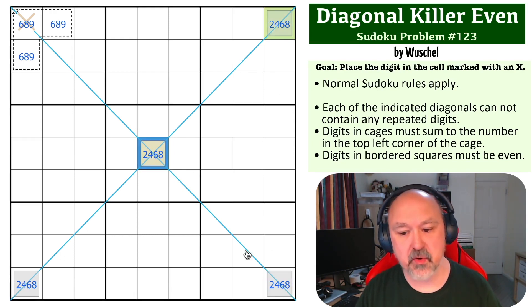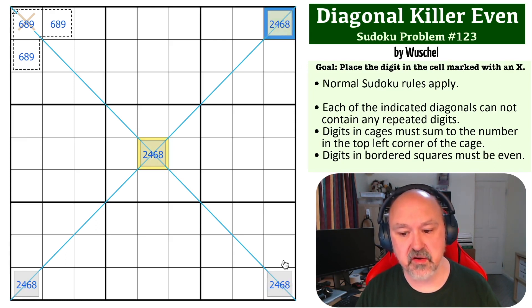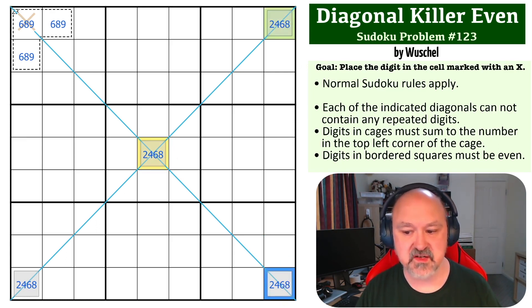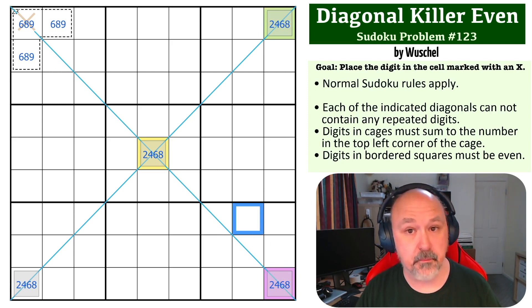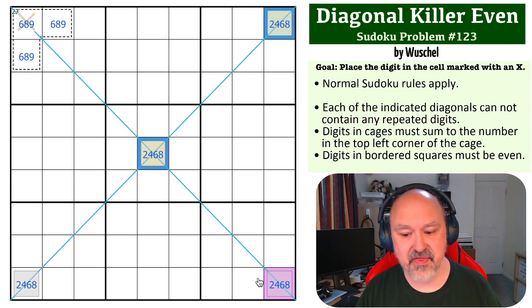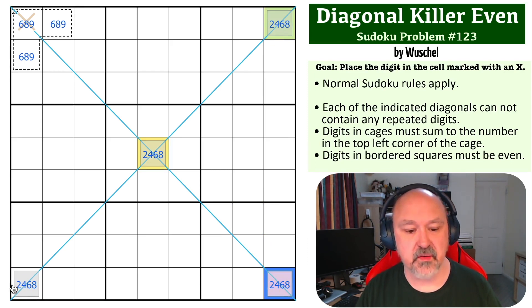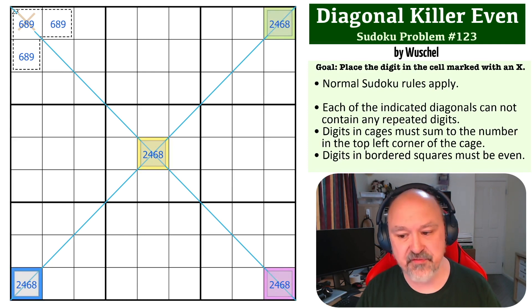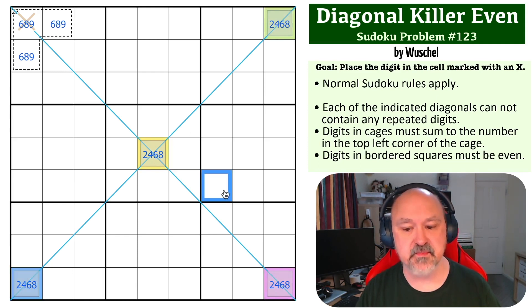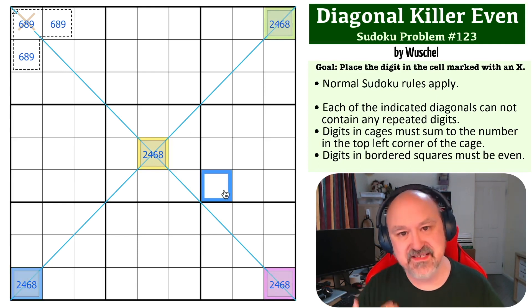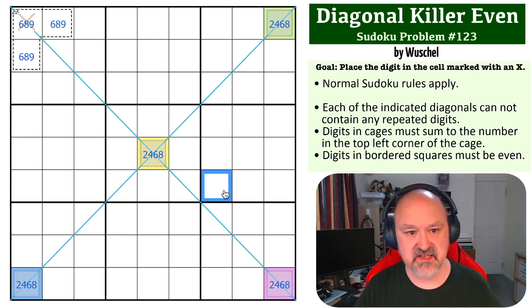This one sees that one on that diagonal and that one in the column. So that cannot be yellow or green. This one must be a different color. Let's call it purple. This one sees those two on the diagonal and that one in the row. So it can't be either yellow, green, or purple. It must be a different one and must be blue. So those are four different even digits.